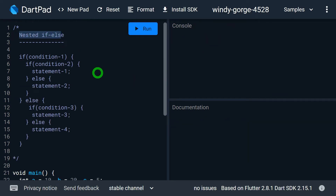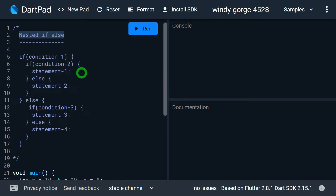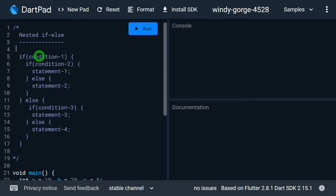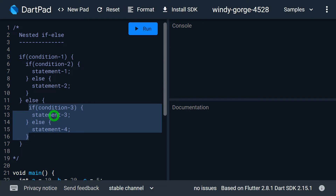Let's understand what nested if-else is. In many situations we need to check one more condition when some condition is true or false. In this case we need to place an if inside another if, or place an if-else inside another if or else. Placing an if or if-else inside another if or else is called nested if-else. There can be many combinations of nested if-else depending on your requirement. In my syntax example I have placed an if-else inside the if block, and again an if-else inside the else block.